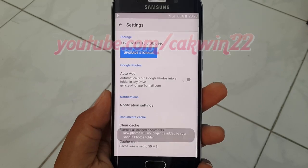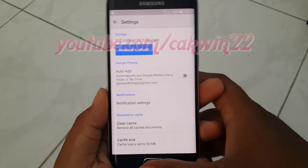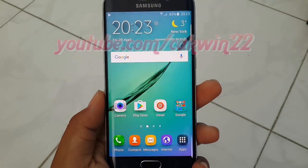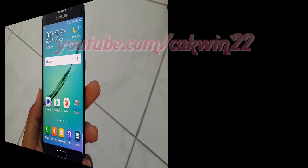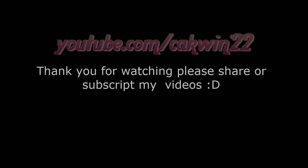Thank you for watching, have a nice day.